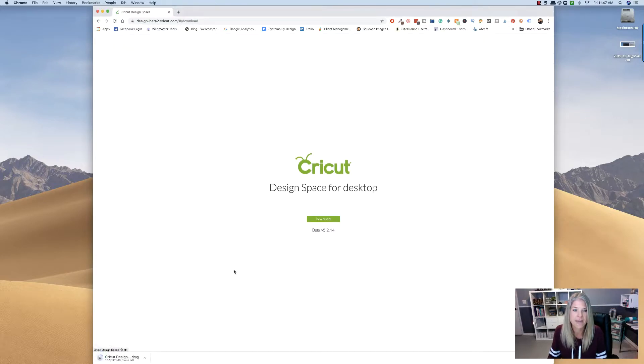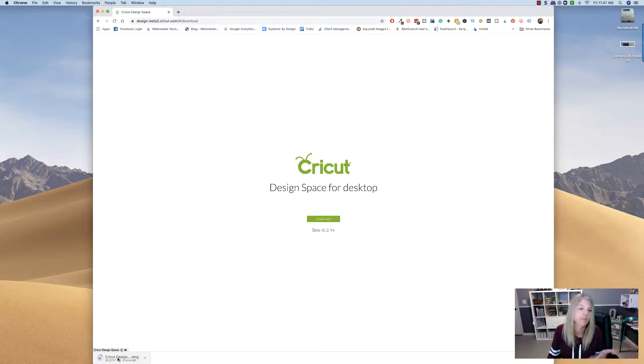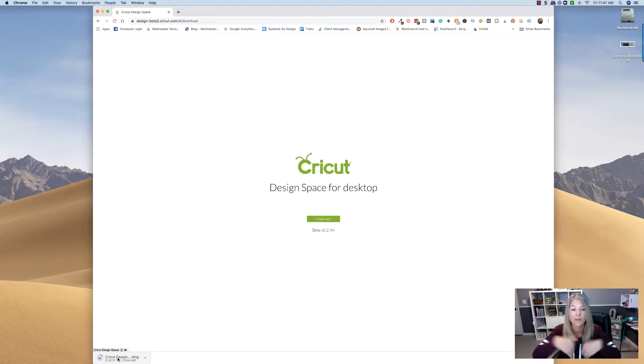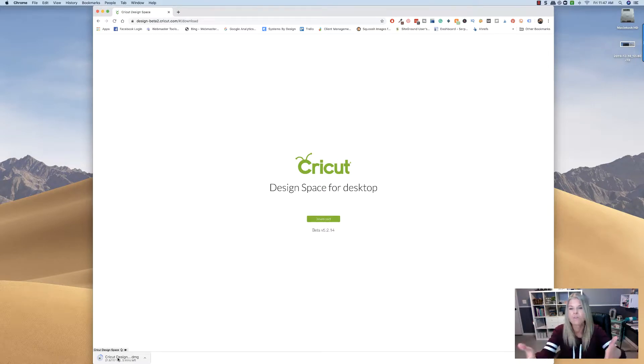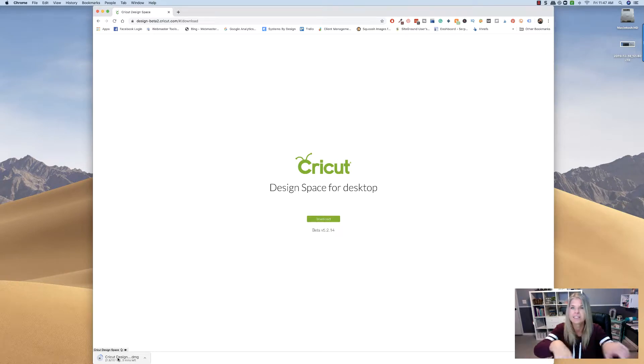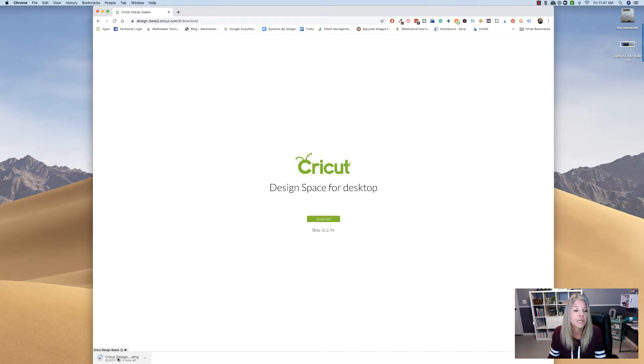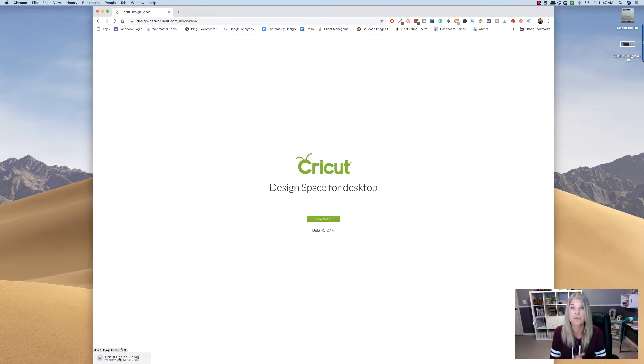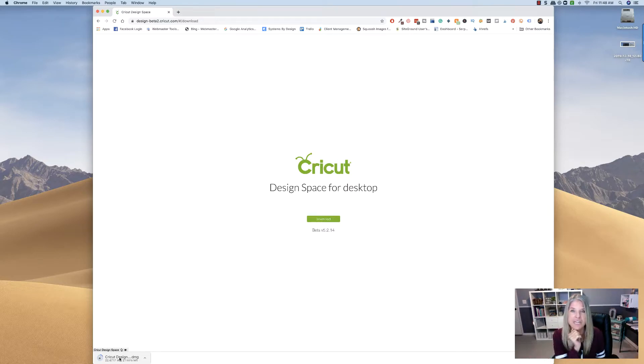And now for Macs, down here to the left is where I'm going to be able to open it, because right now it's just downloading, and I know if you're on a PC, then I think it's down bottom as well. So wherever this goes, just keep watching it.